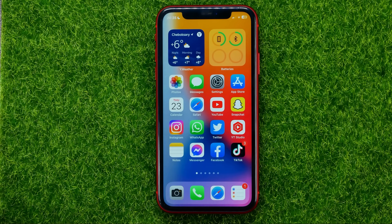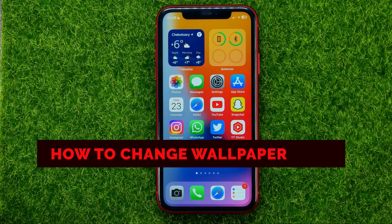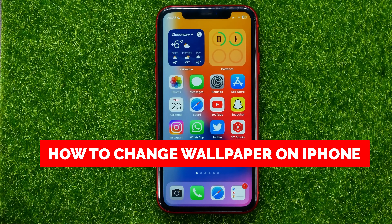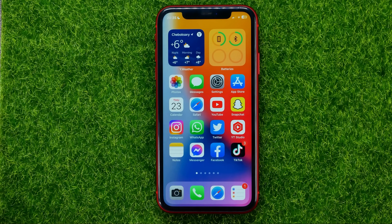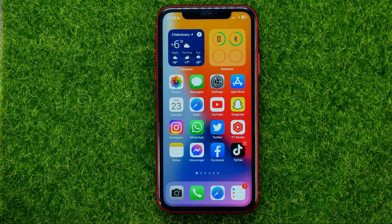In this video I'm going to show you how you can easily change wallpaper on your iPhone. Be sure to watch the video to the very end so you don't make any mistakes, and of course do not forget to like this video and subscribe to my channel.